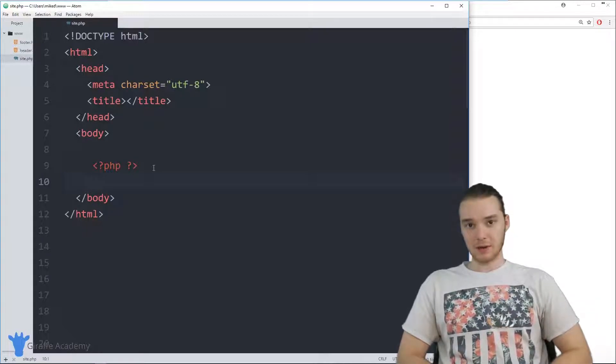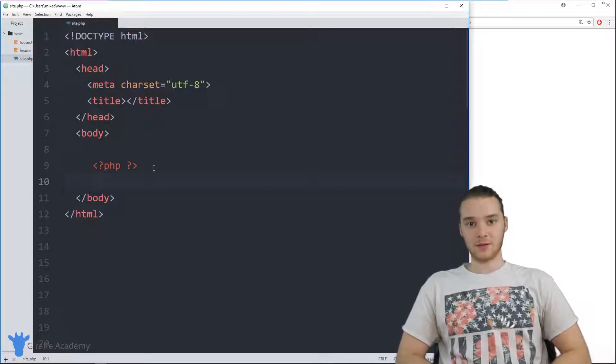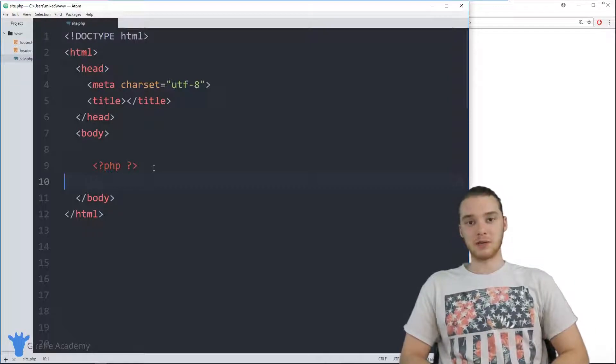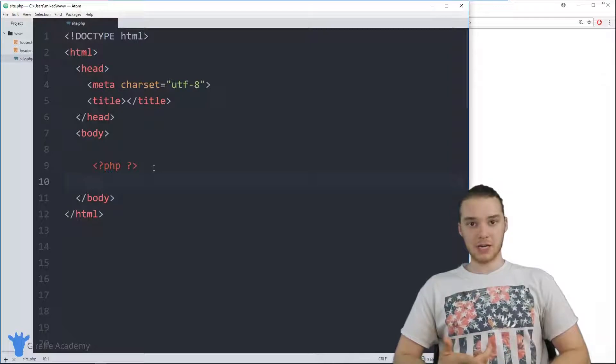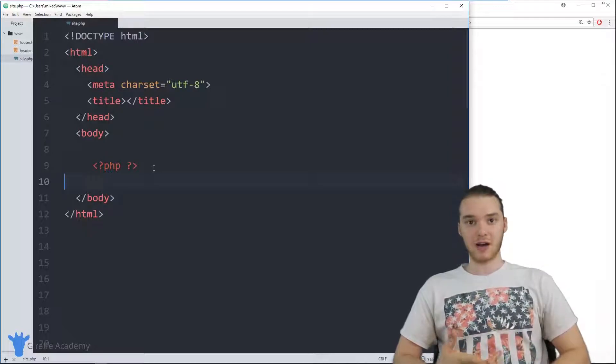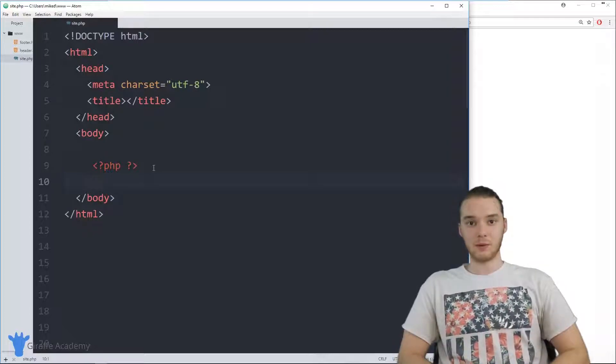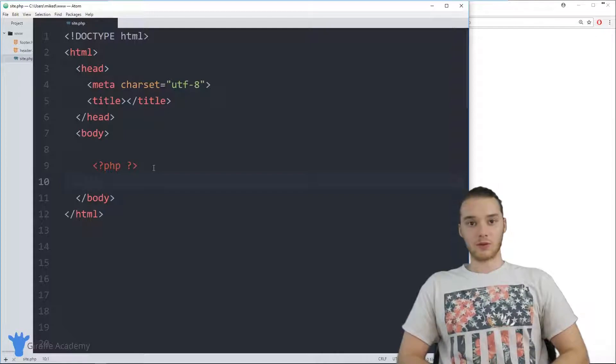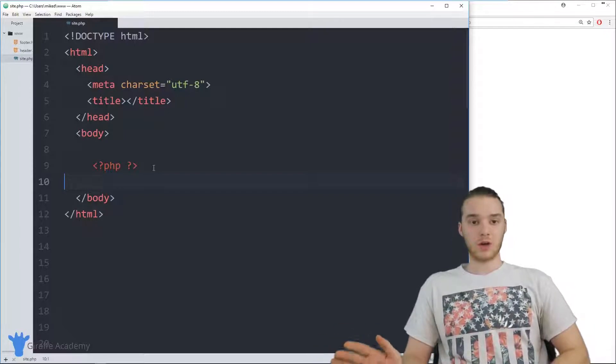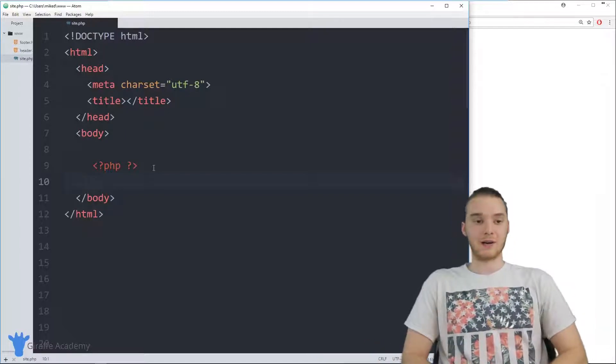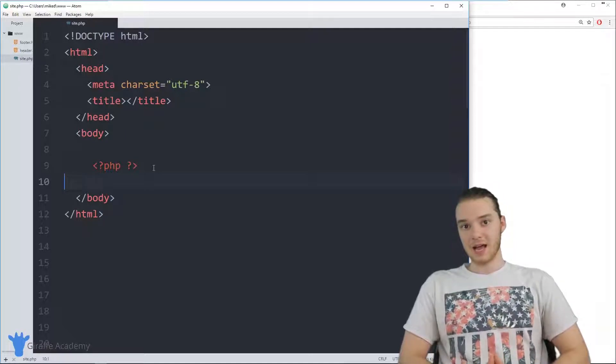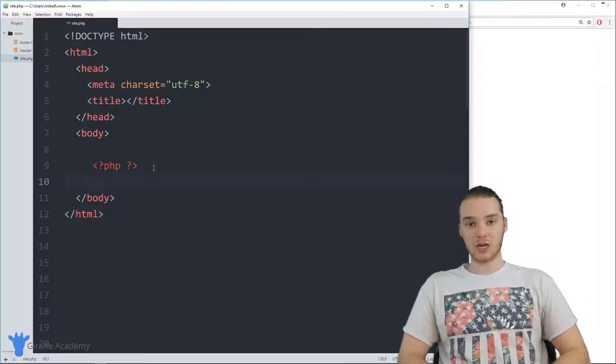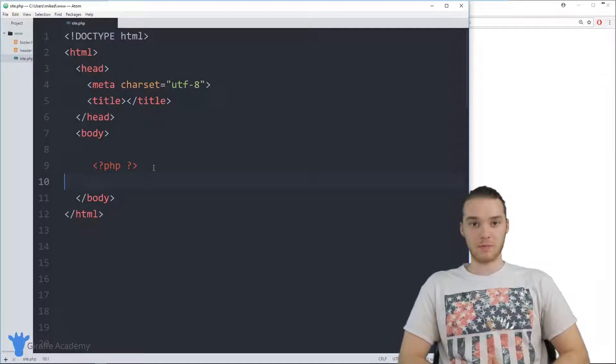The include statement basically allows us to include another file inside of our PHP file. So I could set up another PHP file or an HTML file and then I could use this include keyword in order to essentially just use all the code from that other file in my current file. And this is a huge topic and it's extremely useful in PHP.